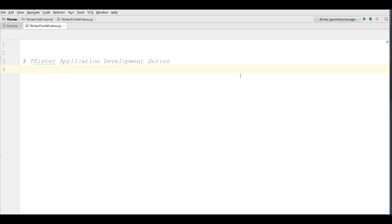As PyQt5, TKinter is also a powerful library for making graphic user interface applications in Python. This is our first video and in the first video we are going to have a simple introduction to TKinter and also we are going to make our first window.